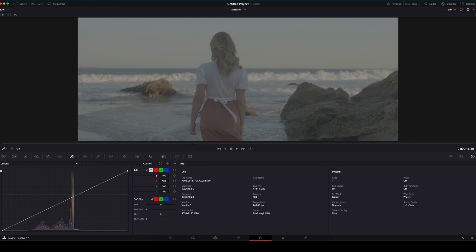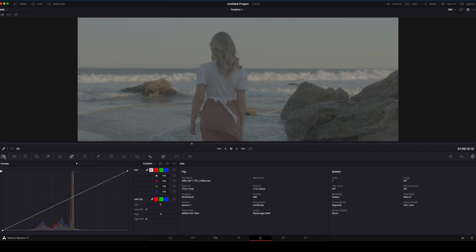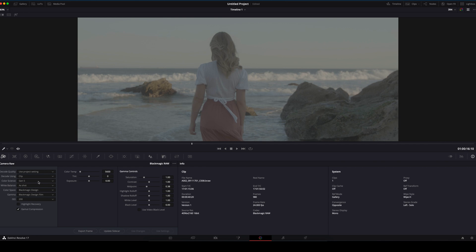Make sure to shoot your footage in BRAW and not ProRes so you have maximum latitude to play with. Under Camera Raw, change the Decode Using to Clip. Ensure we are using Gen 5 Color Science and we tick Highlight Recovery. Juan recommends always shooting at 5600K to match Arri Alexa. He recommends the tint set to zero.